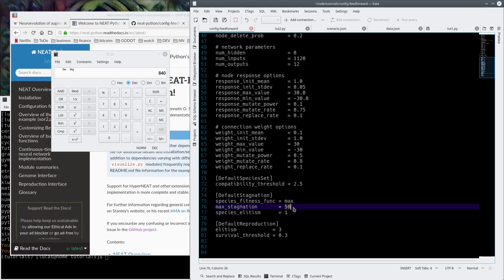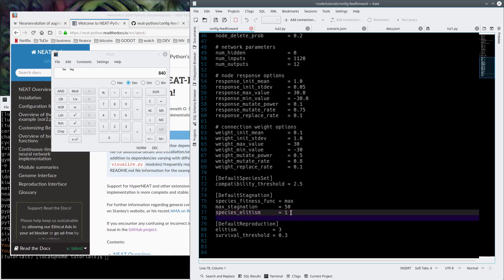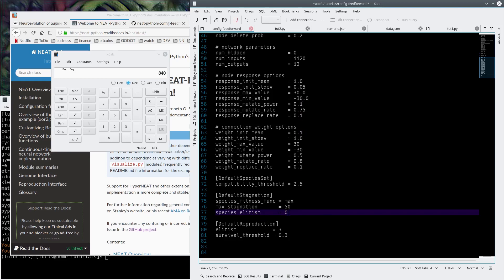Max stagnation is that. So after 50 generations of failure, we terminate the species. However, we have species elitism set to 1. That means that at least one species survives always. This often ends up with what we always have with one specific species that doesn't ever die. We can change this to 0, and that means it'll eventually restart from scratch.